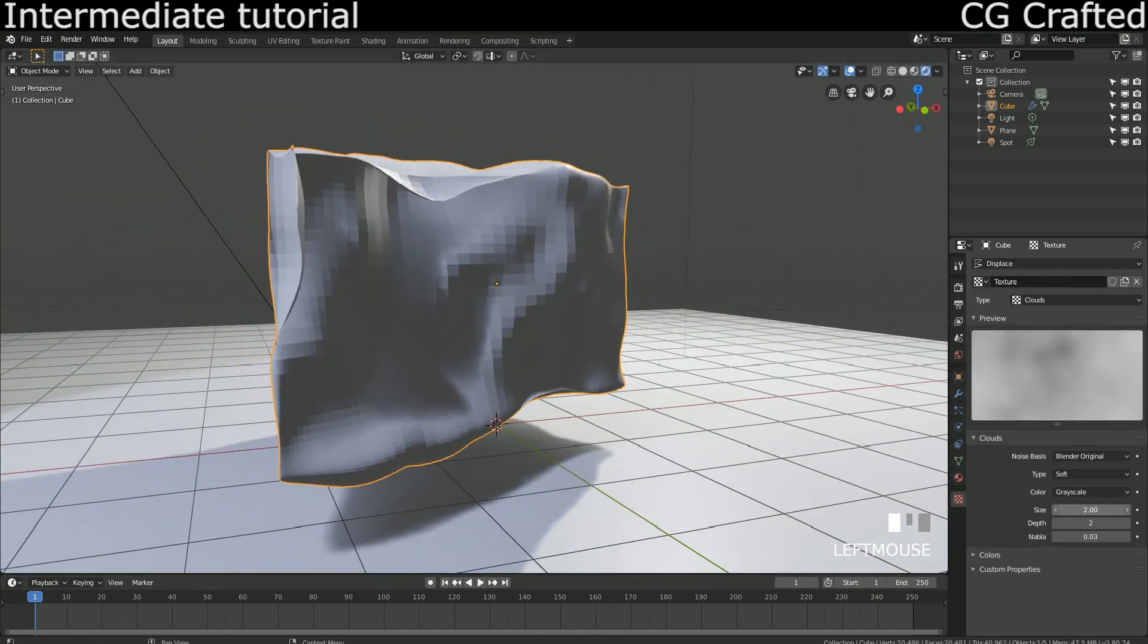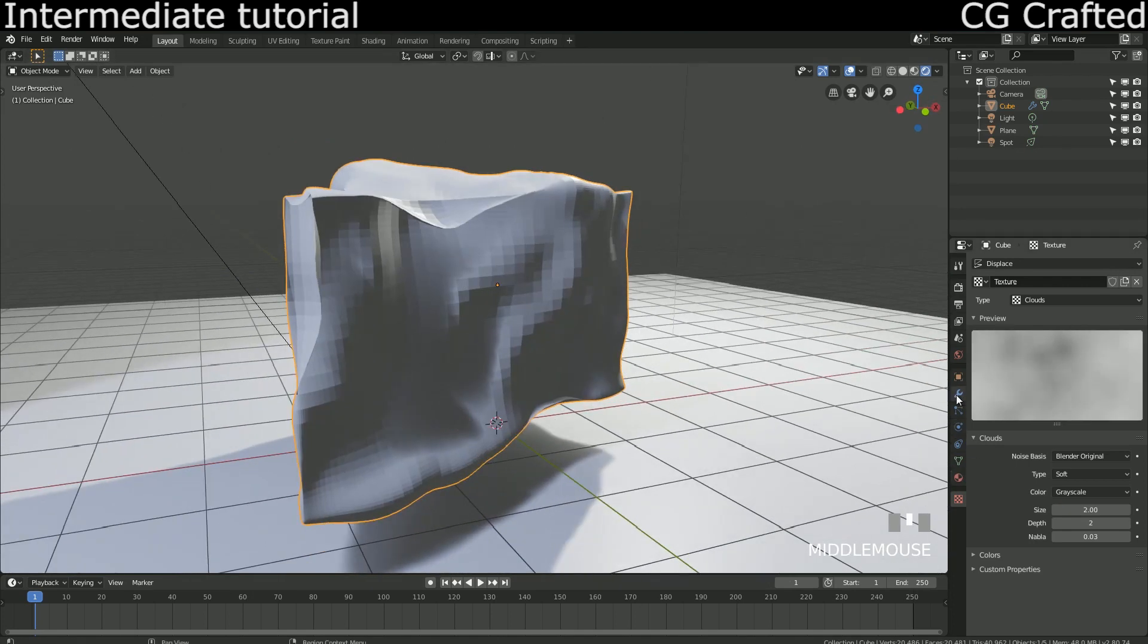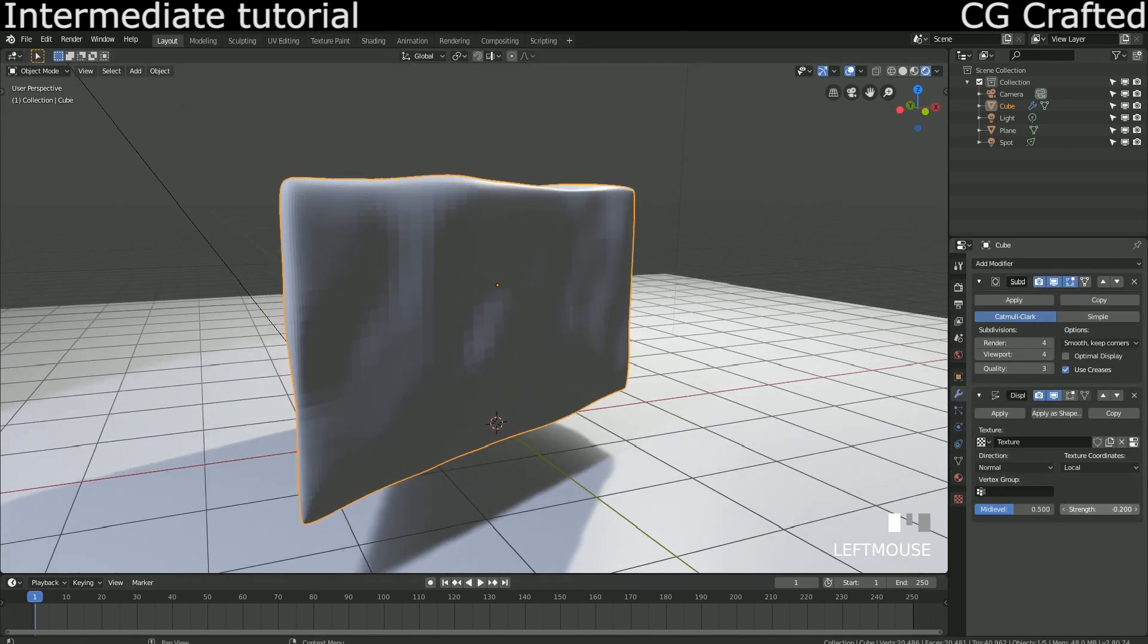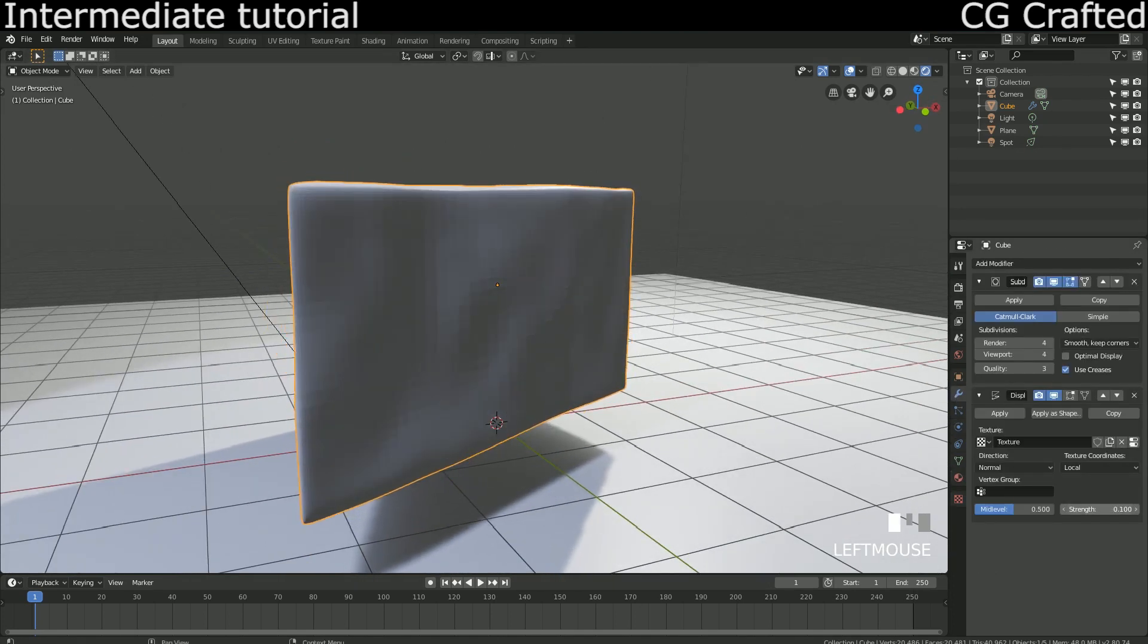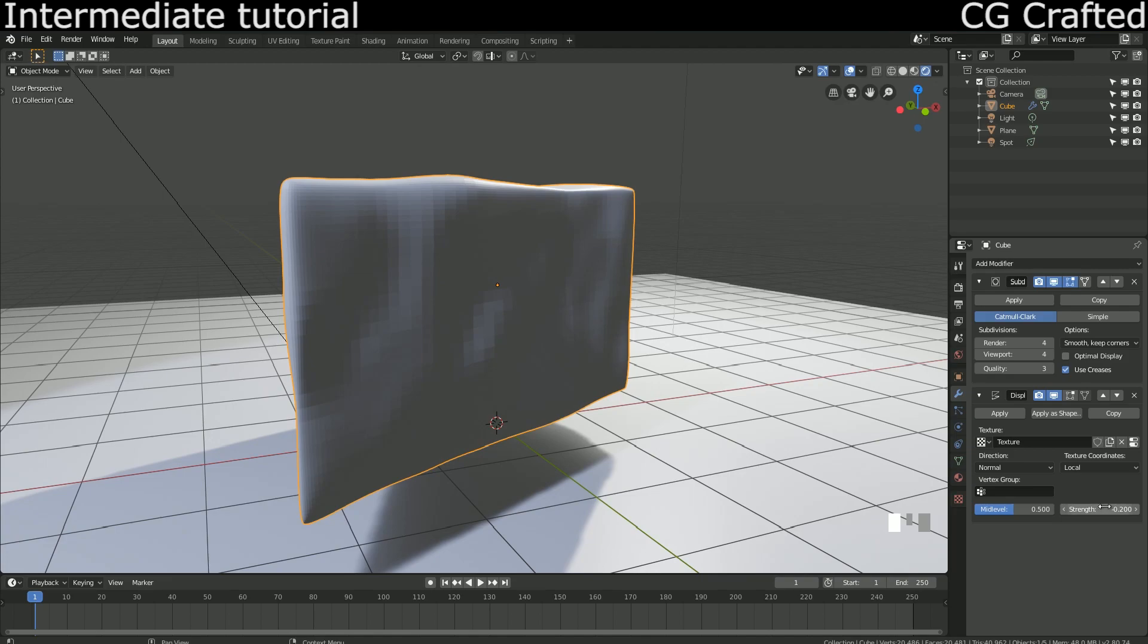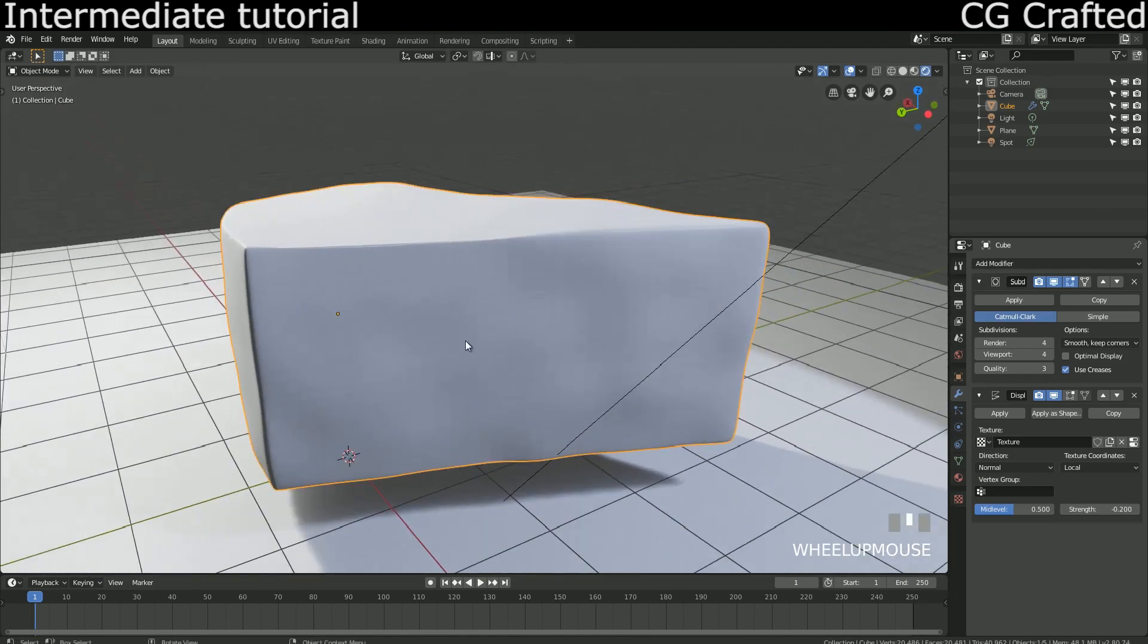To make it look nicer we have to jump back here and bring the strength down. To correct the weird edges we need to flip the strength to minus 0.2.